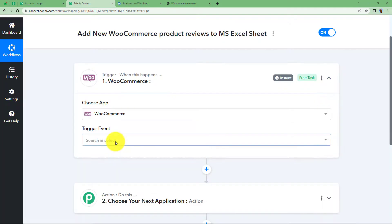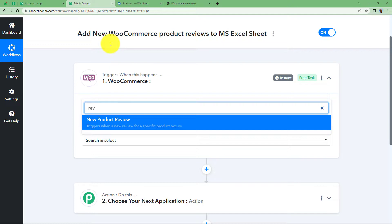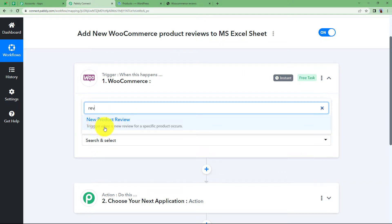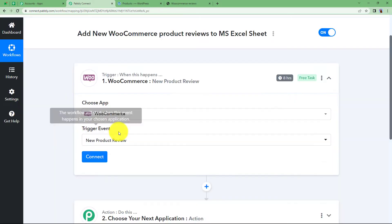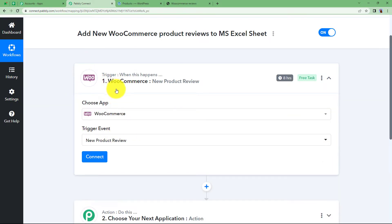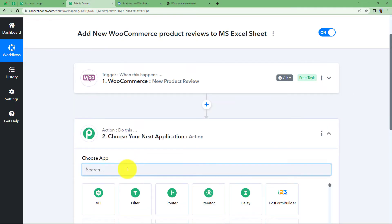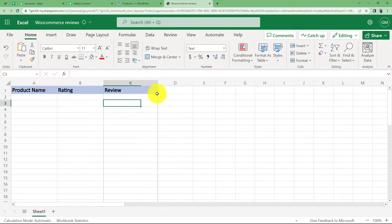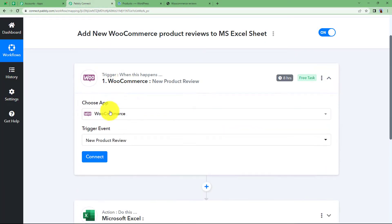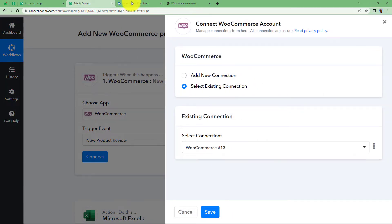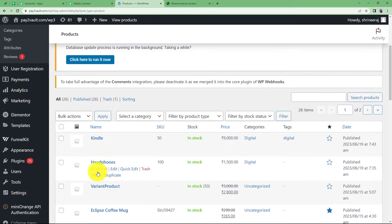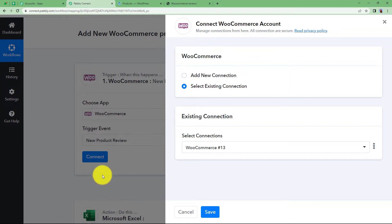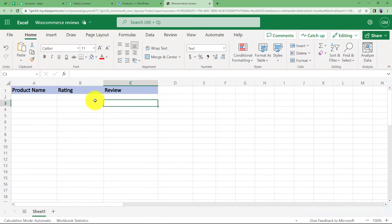WooCommerce is the trigger application where the event will be a new product review. Whenever a new review arrives — 'New Product Reviews' — it triggers when a new review for a specific product occurs. Any new review will trigger this specific workflow, and as soon as it happens, the action application — which is Excel — where we have already prepared a sheet with column names, will have the product name, rating, and review added to it.